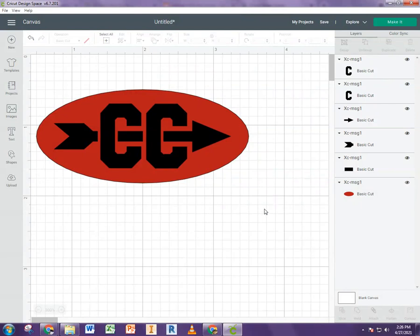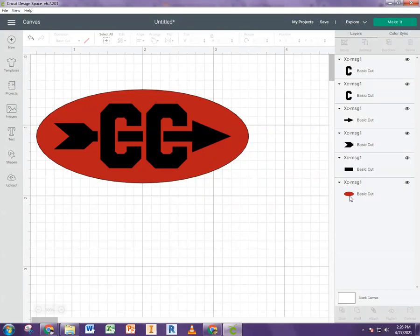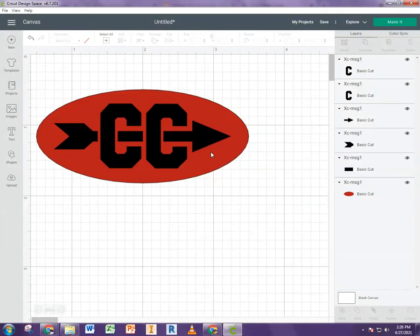However, if I were to try to cut this out of vinyl, it wouldn't work because the circle or the oval that I have is simply a solid circle. So what you actually need to do is tell it to cut or slice, say, this arrow from the circle.